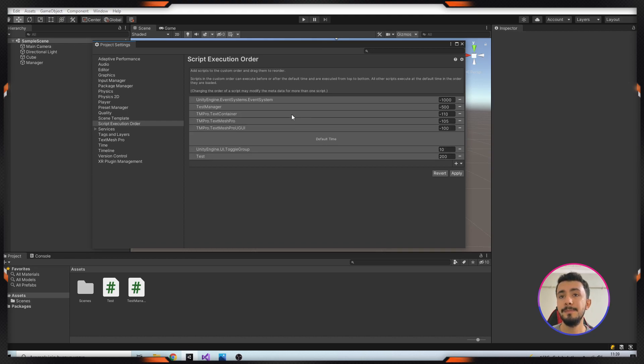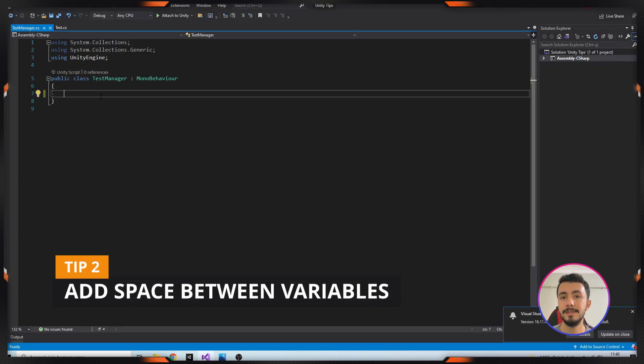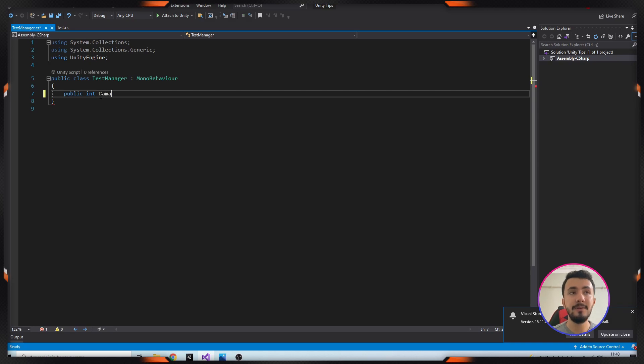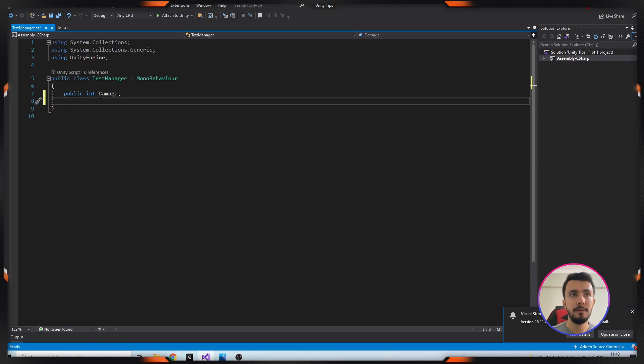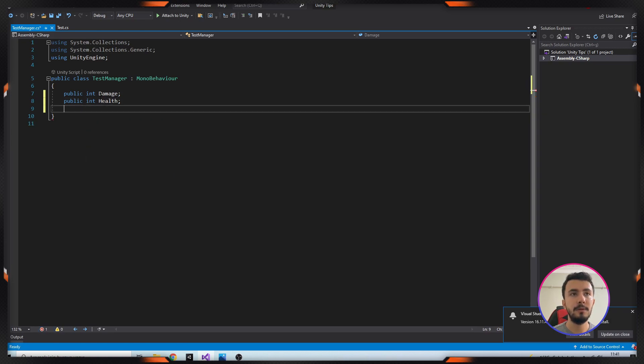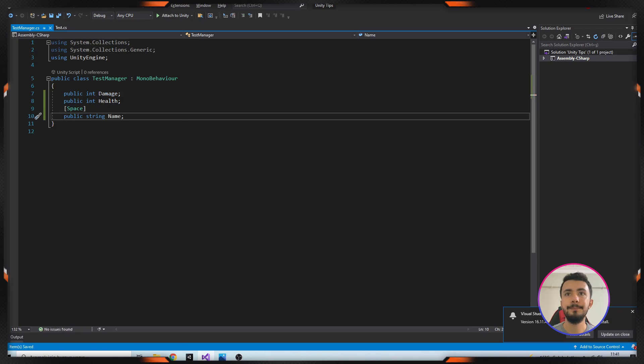Our second tip is add some space between variables. Let's open some class. I'm adding some variables. Okay, let's see it.